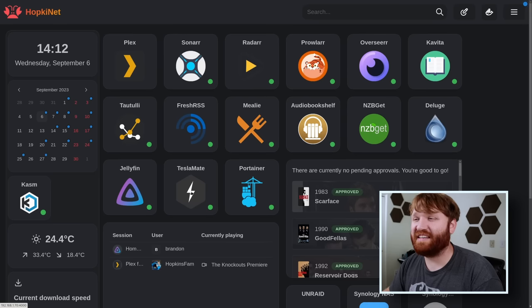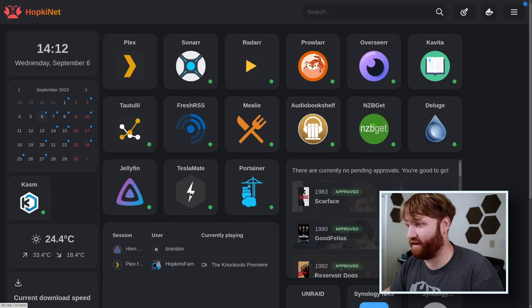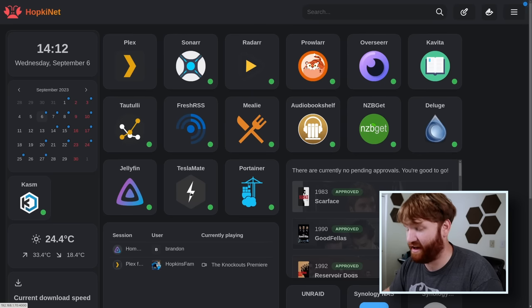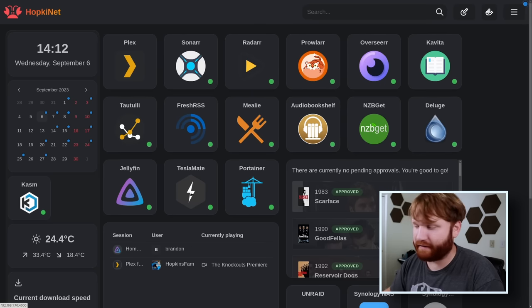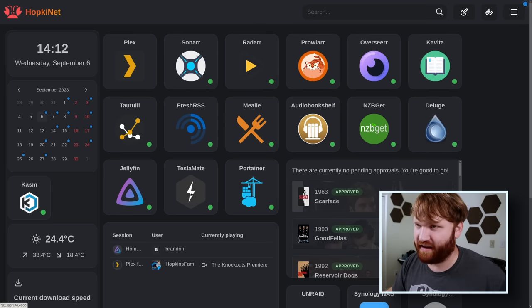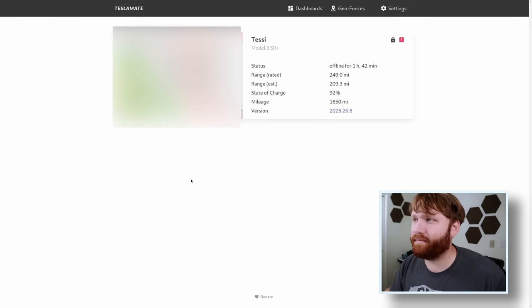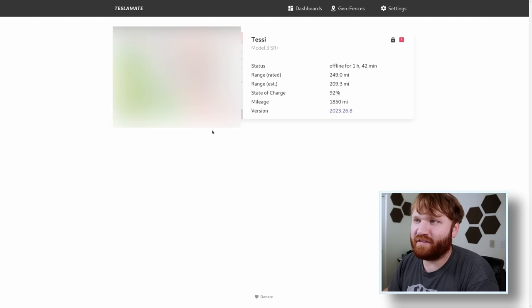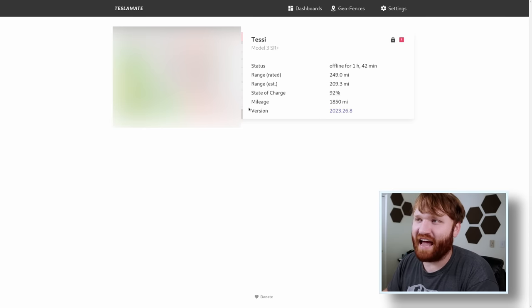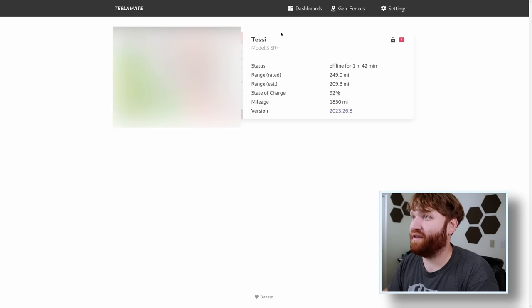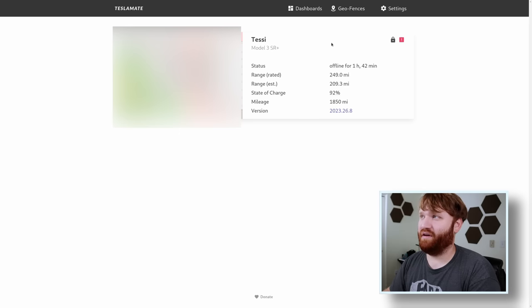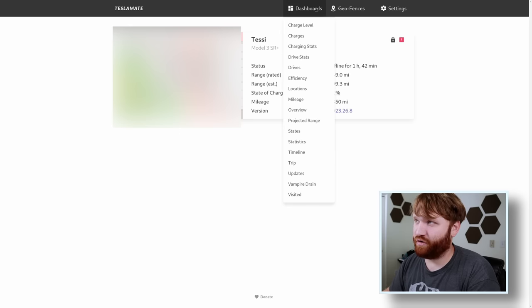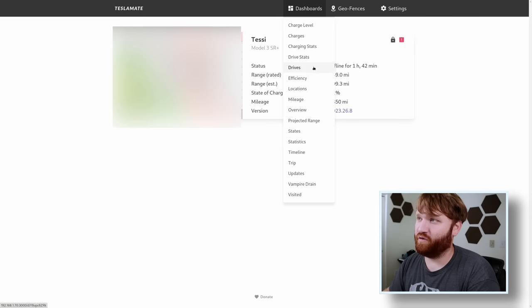From there, we have TeslaMate. I currently have a Model 3, got a pretty good deal after the tax credit and all that. I'm gonna have to be really touchy because I'm not trying to show you guys exactly where I am. But here we have a little map, gives you my Tesla, the status, the range, a bunch of different data. But where it gets real crazy is if we go over here into dashboards, we have a comically large amount of statistics.